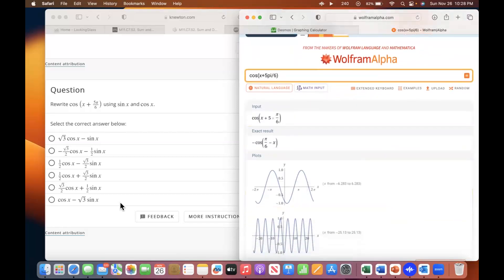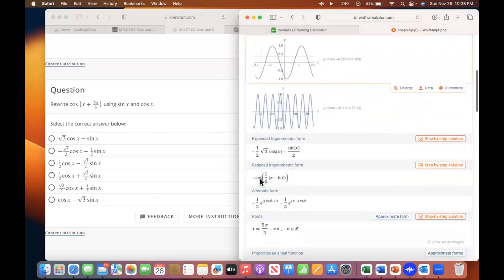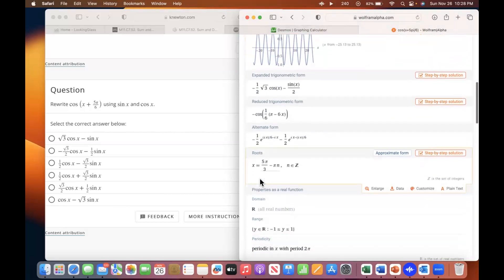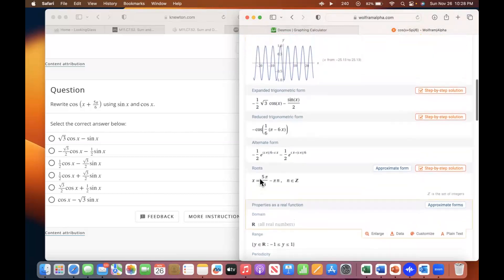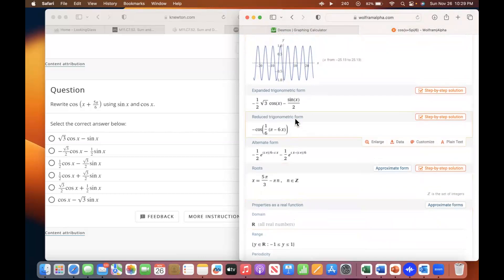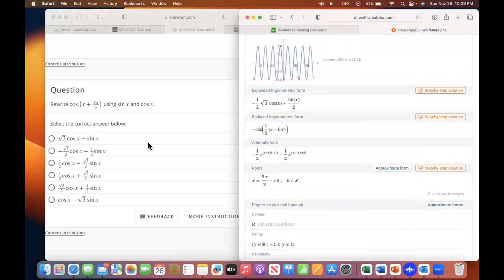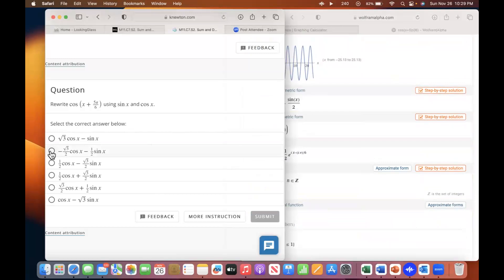Scroll down and there you go — see the minus one half square root of three cosine x minus sine x over two. That's what you're looking for. That's that second option on the left.